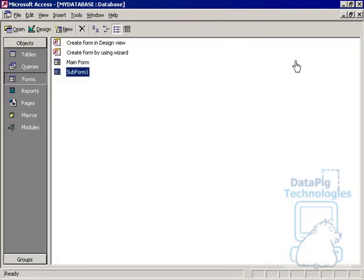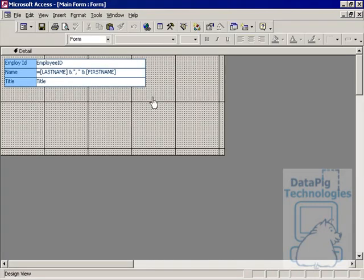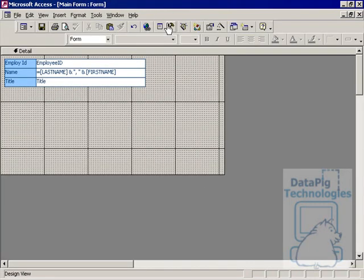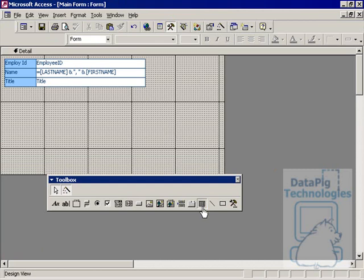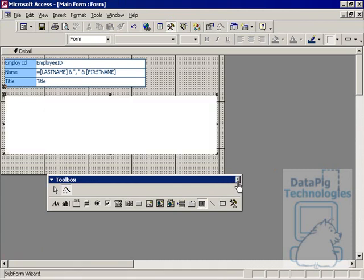At this point, I have main form and subform. Now I want to go to main form and design that, and go to my toolbox and select the Subform/Subreport selection. I'll click on that and then drag a new subform here. When you drag it here, you're going to find that the subform wizard opens up.